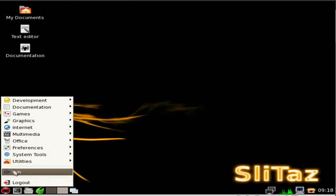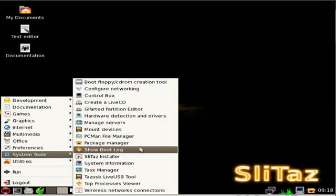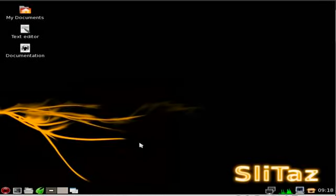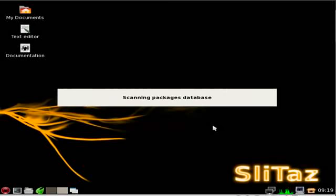We'll click on our start button here. We'll go up to System Tools, Package Manager. We'll type in our root password, which by default is root. We'll click OK.